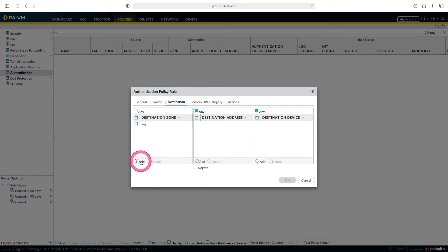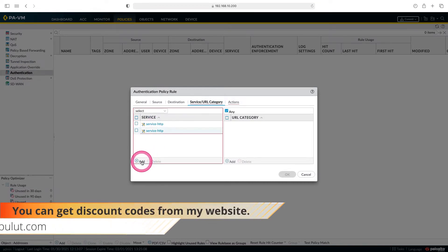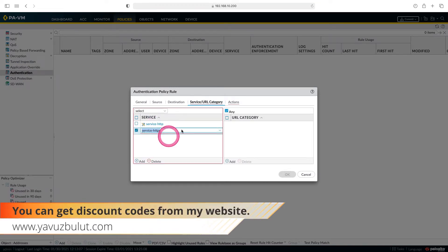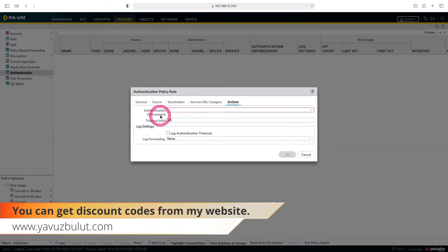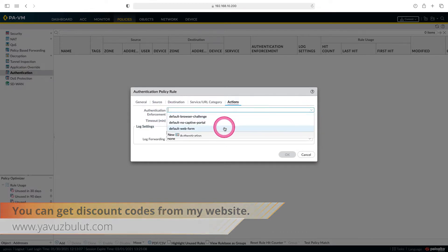In destination, I choose outside and go to the service section. In the service section, let's choose HTTP and HTTPS. Let's come to the action part and choose the default web form in authentication.